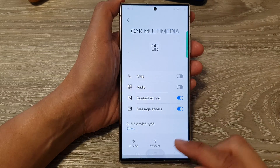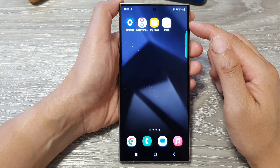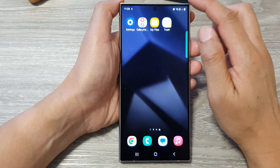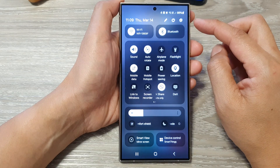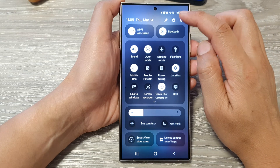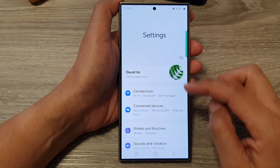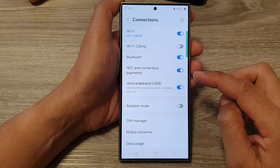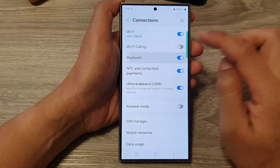First, tap on the home button to return back to the home screen. From the home screen, swipe down at the top to open up quick settings. In here, tap on the settings icon. Next, go down and tap on Connections, then tap on Bluetooth.